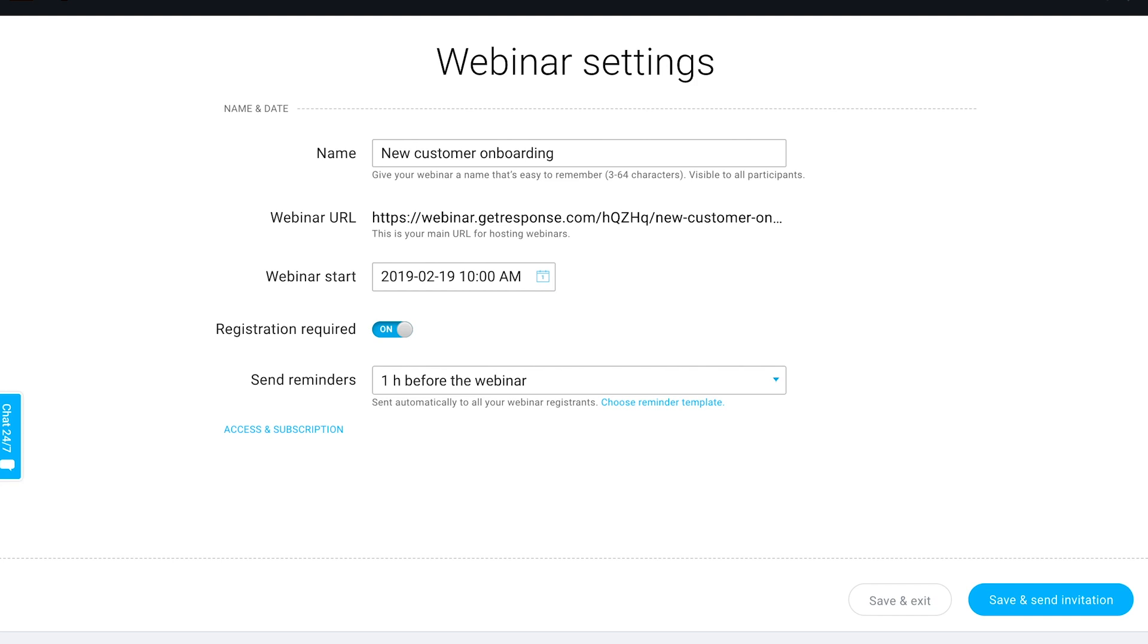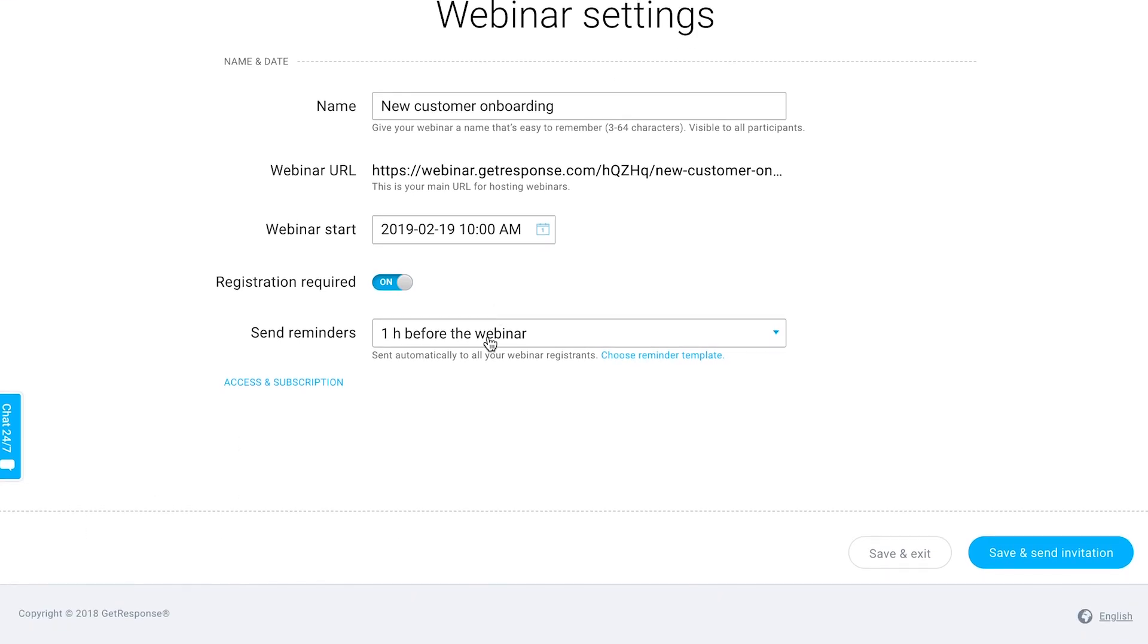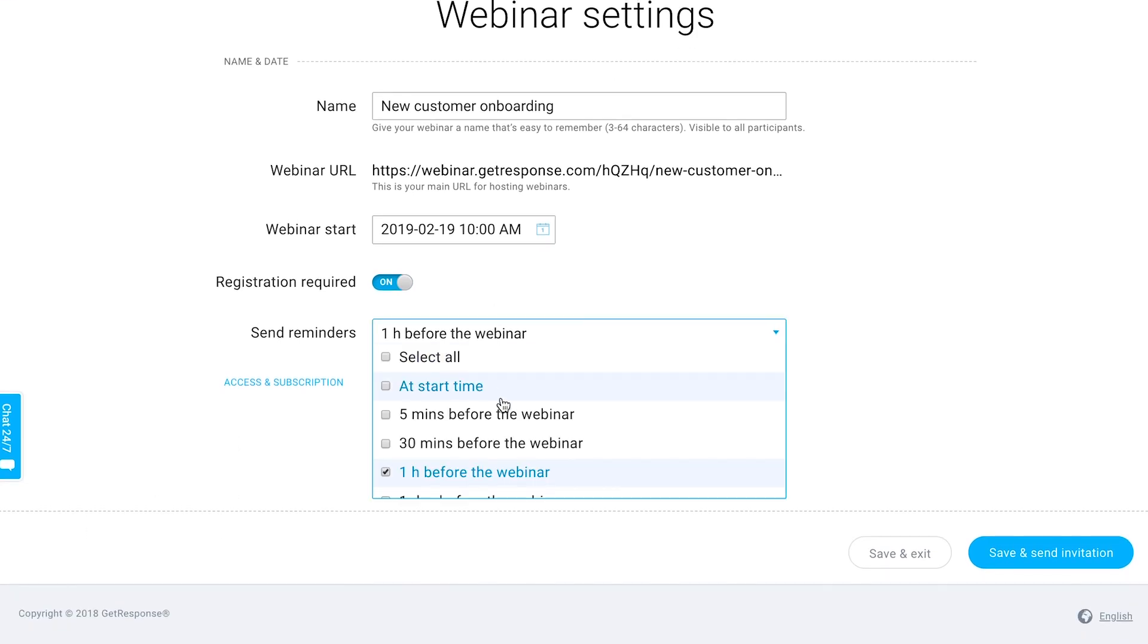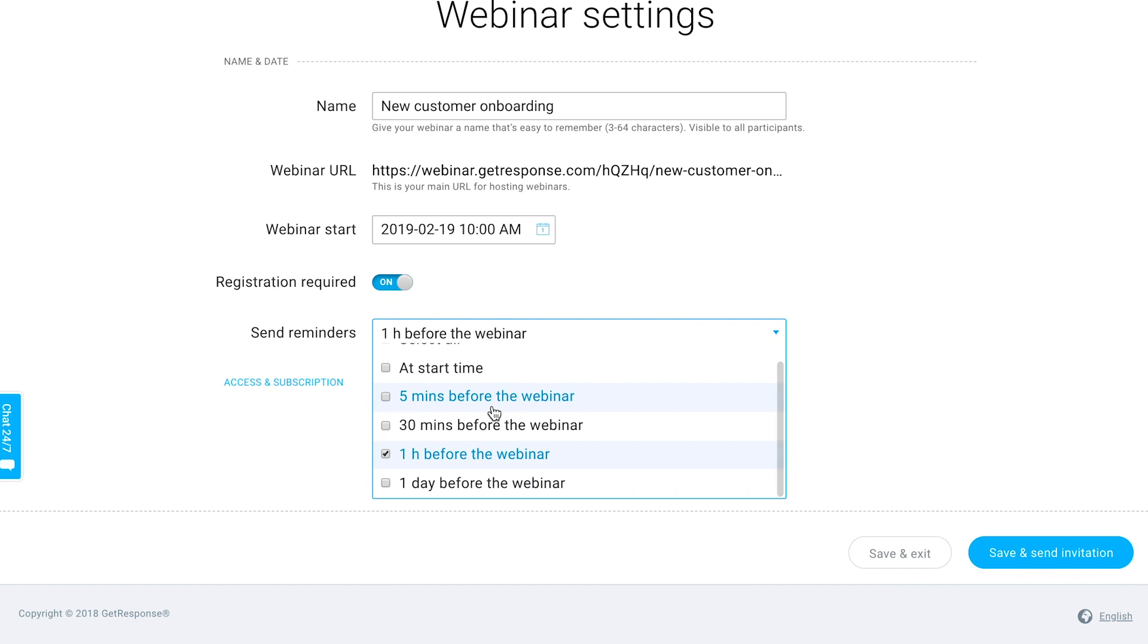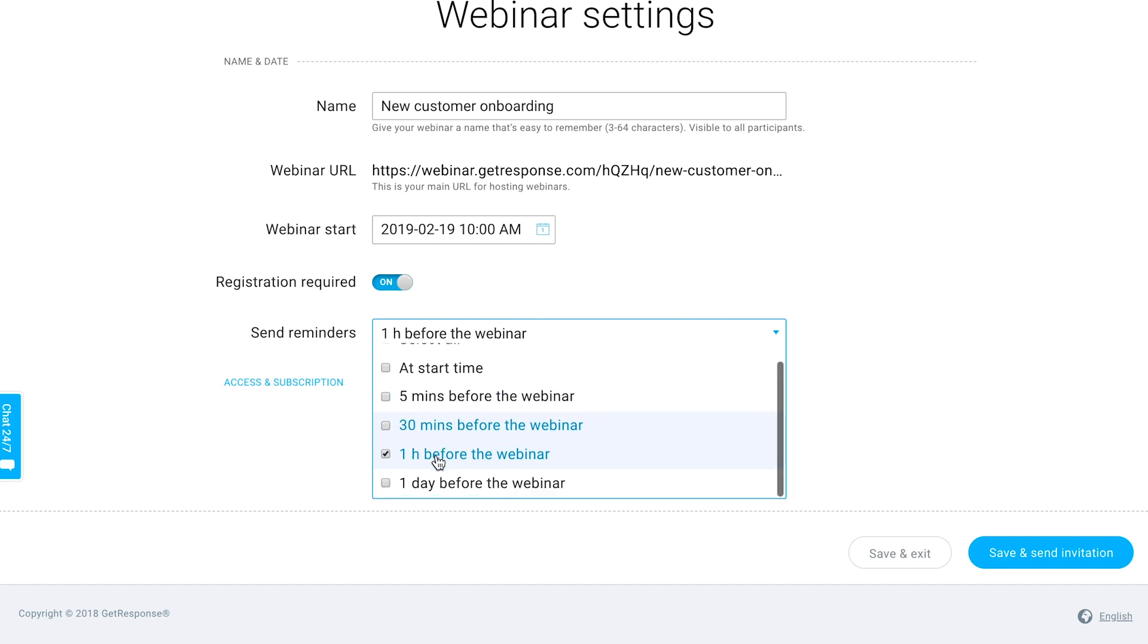Whenever you enable registration, you can choose to send a reminder to those who register. Hopefully after you schedule this webinar you'll be inviting some people, they'll register, and then everyone who registers can be automatically sent a reminder at some time interval that you choose here before your webinar starts.